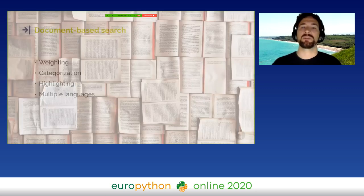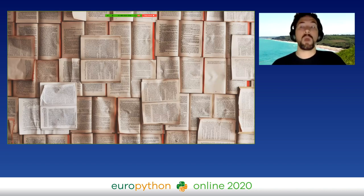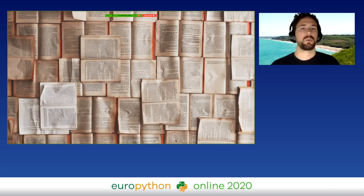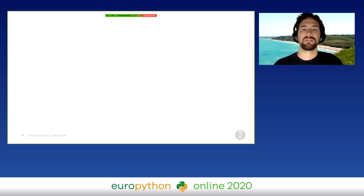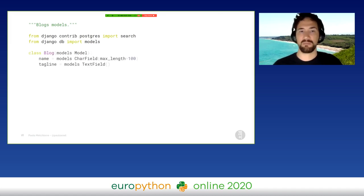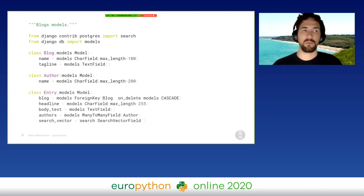To better understand how full-text search in Django works, we are going to see how to perform some queries, from the basic to the more complex ones, that can perform well also with a big amount of information. To do that, we can use the blog models as defined in Django documentation. Here we have three classes with a few fields: a blog with a name, an author with a char field, and an entry connected with both of them, with a lot of text, a headline, a body text, and other fields.